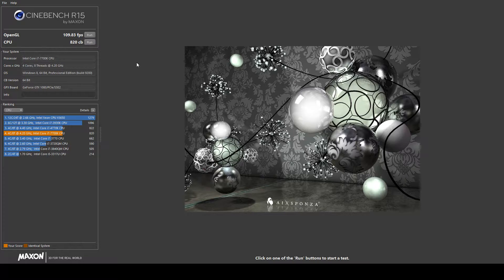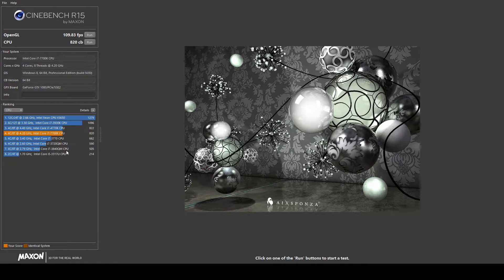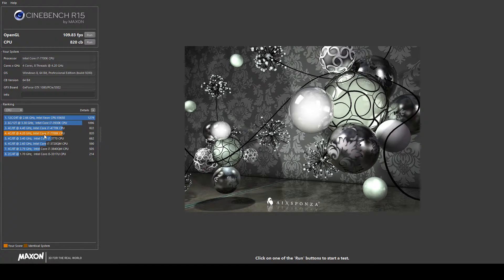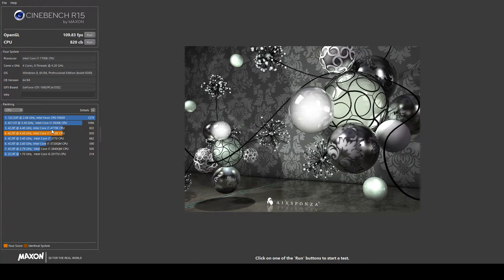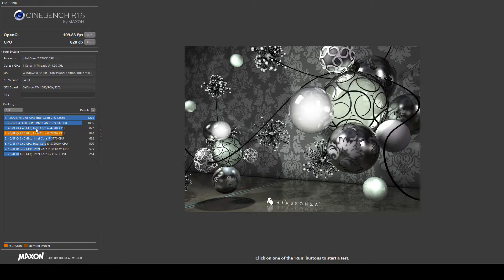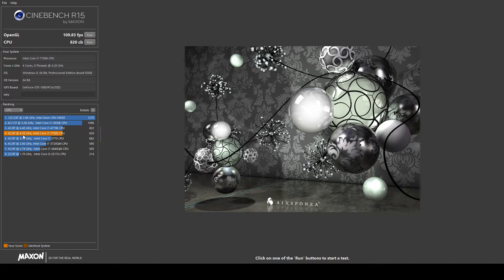So 8.20, it's not too bad at all to be honest. I'm running about level with the 4770k, but that's been overclocked to 4.40 where I'm only running at 4.20.